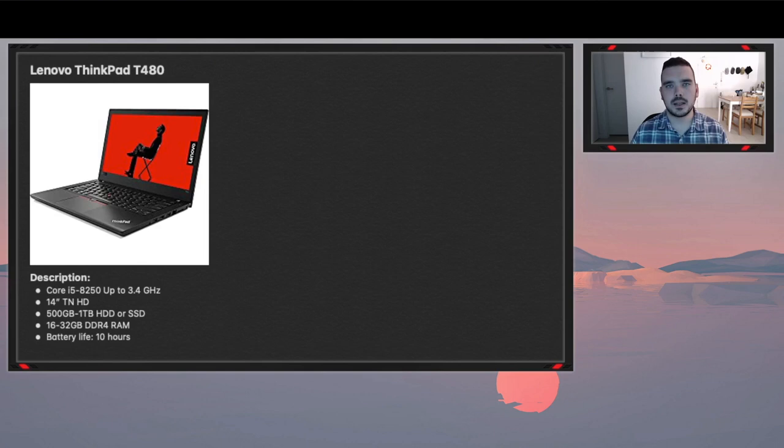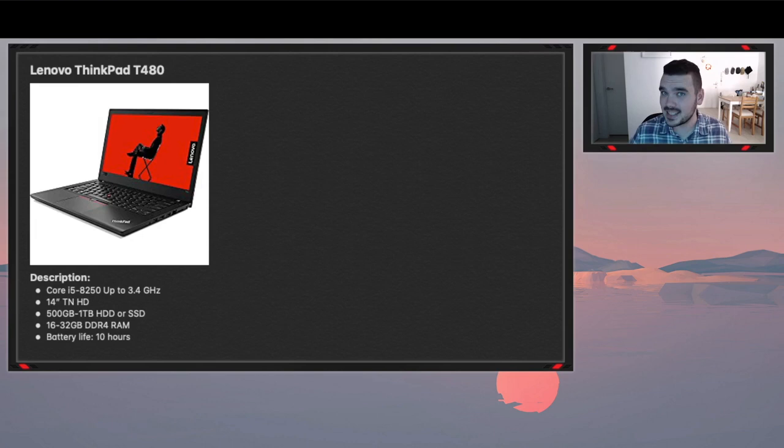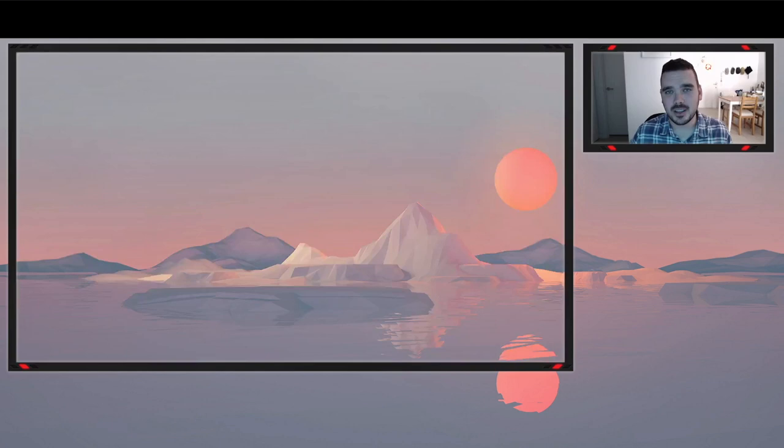The last laptop on this list is the Lenovo ThinkPad T480. Now this one comes with an i5 8250 which turbo boosts up to 3.4GHz. It's a 14 inch screen which I like. 500GB to 1TB hard drive or SSD, you can pick and choose on the website. 16 to 32GB of RAM. So 16 is the standard, 32GB is the upgrade obviously. Massive. And battery life of around 10 hours.